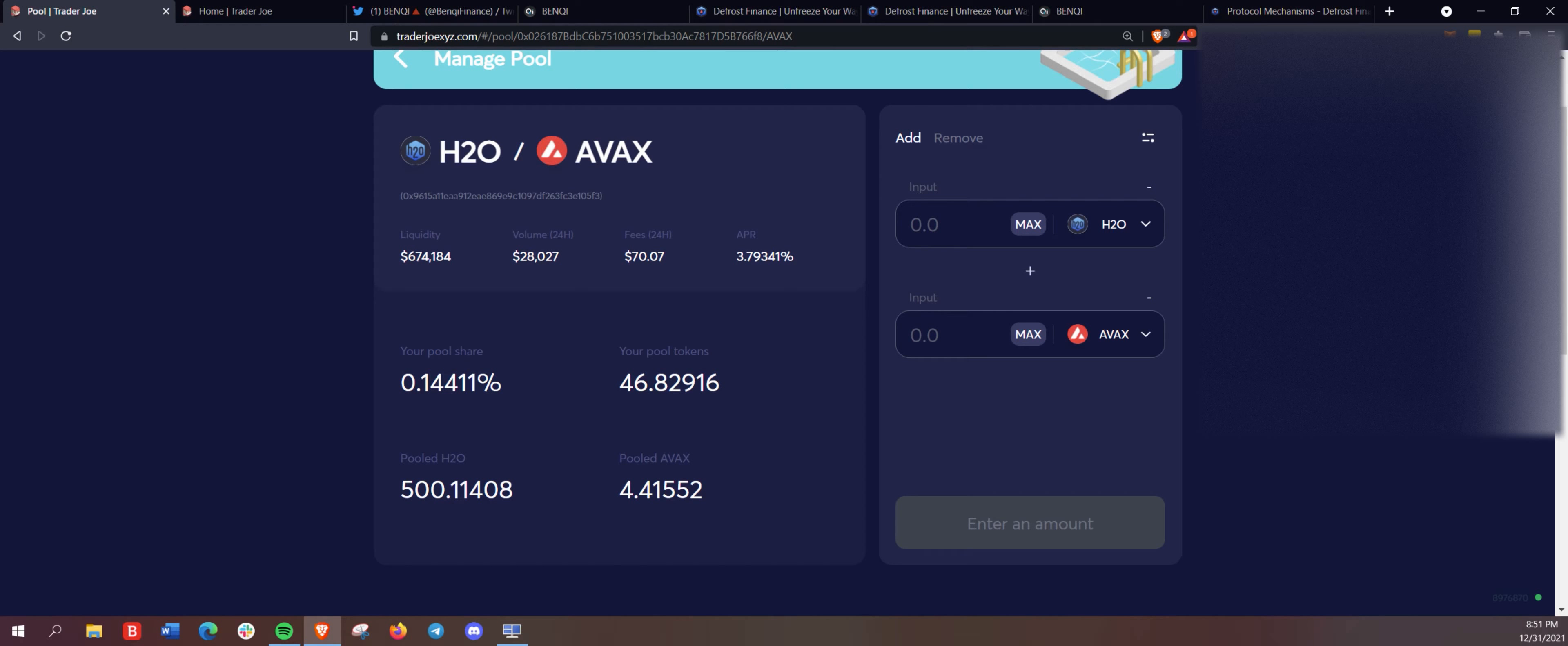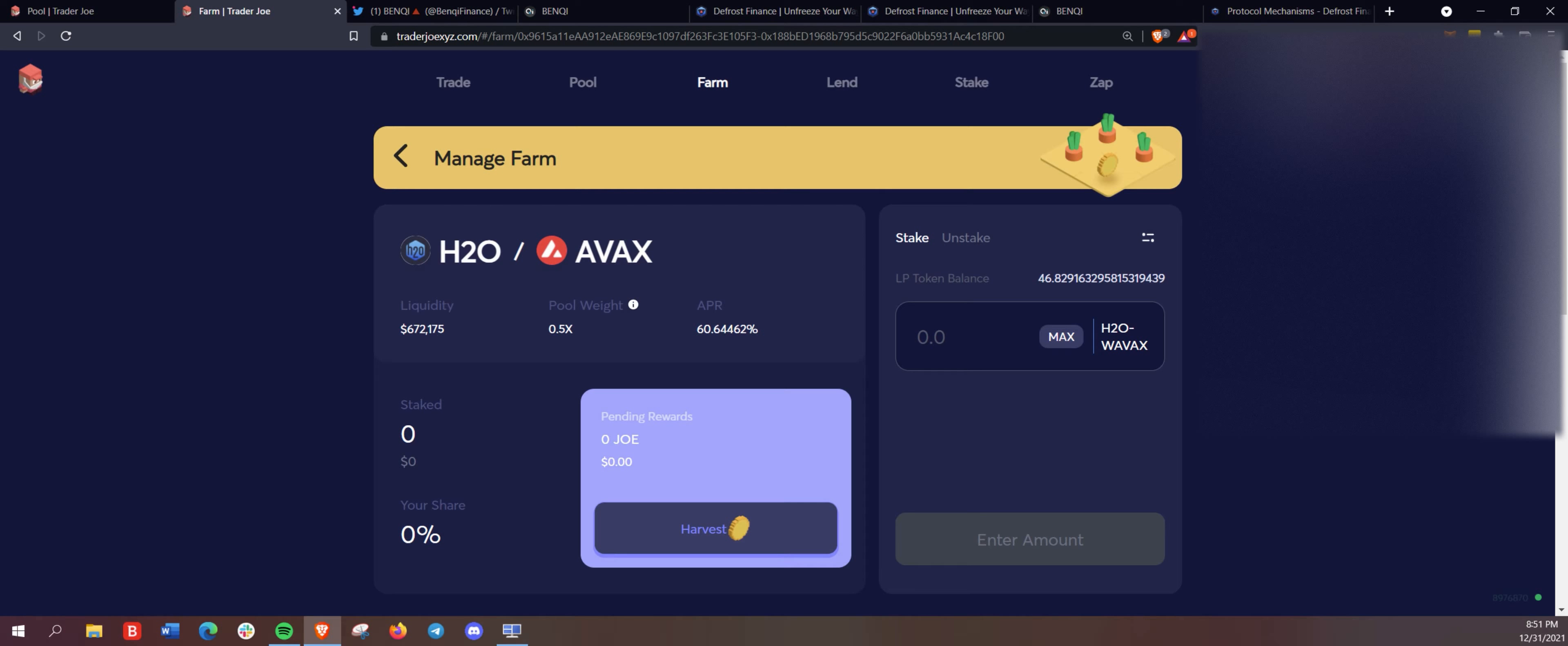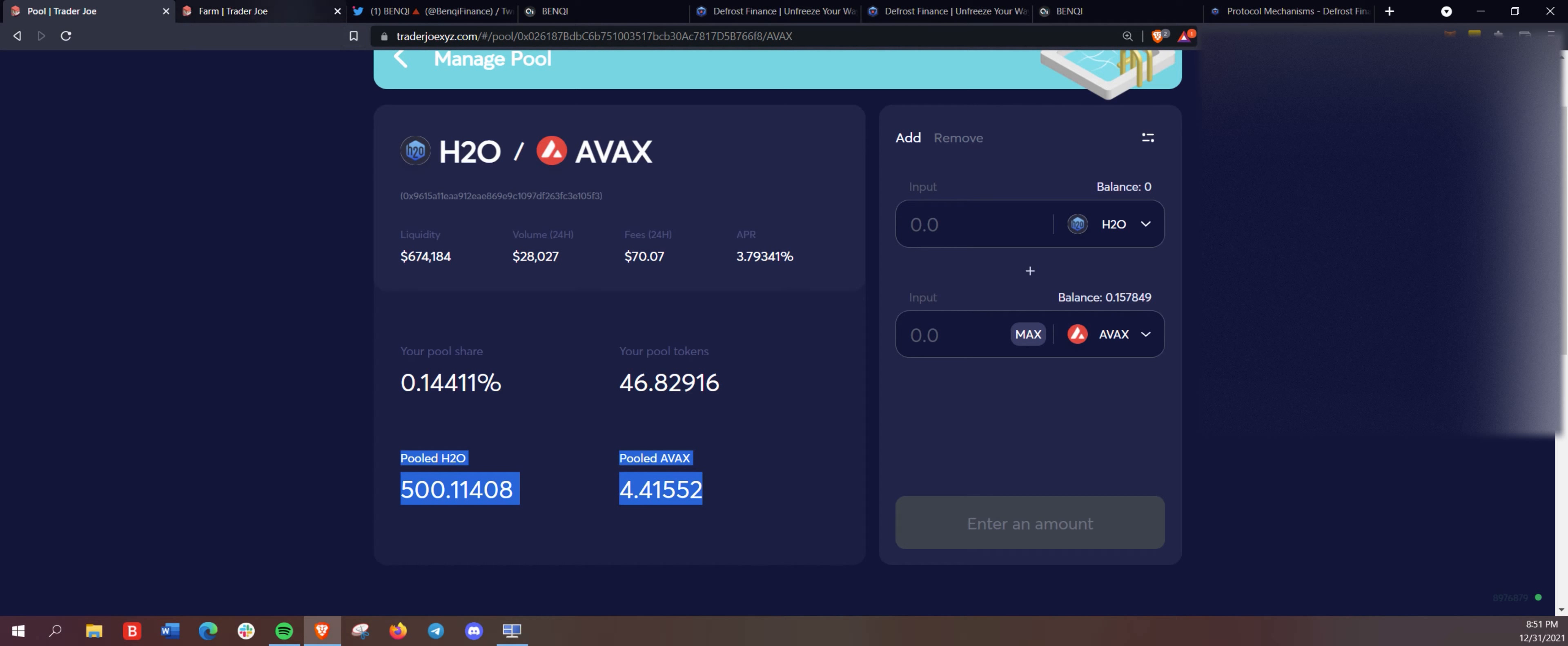So there we go. We have our 500 pool H2O, 4.41 AVAX here in the pool on Trader Joe. And then on the farm section, now we have 46.82 LP tokens. And that's the representation of these funds here. And remember,